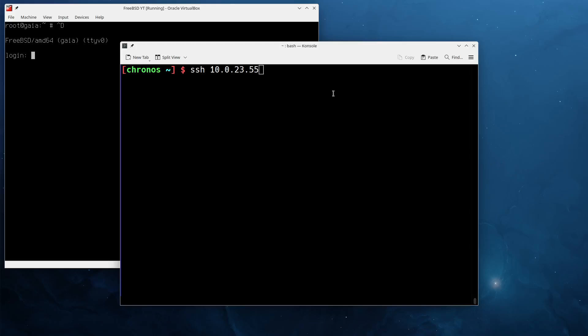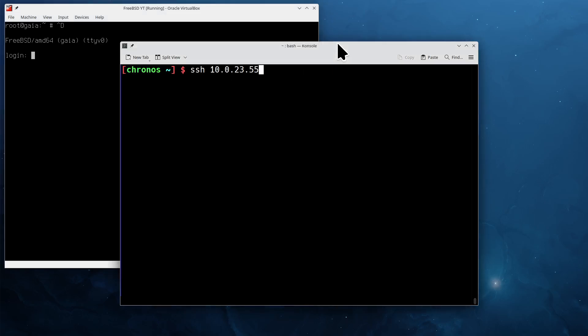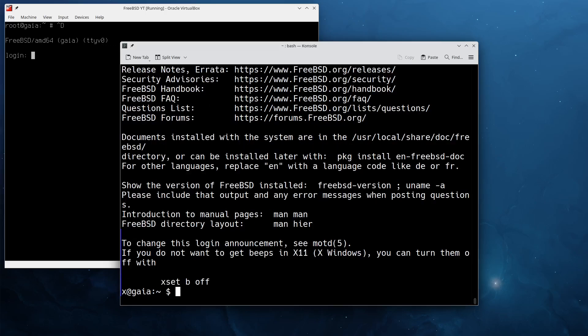Hello everyone, welcome to a new video. In this video we will build a custom FreeBSD kernel. As you can tell, I have my FreeBSD VM running, and if I go over to my terminal and SSH into it, you can see we are indeed on FreeBSD 14.2.